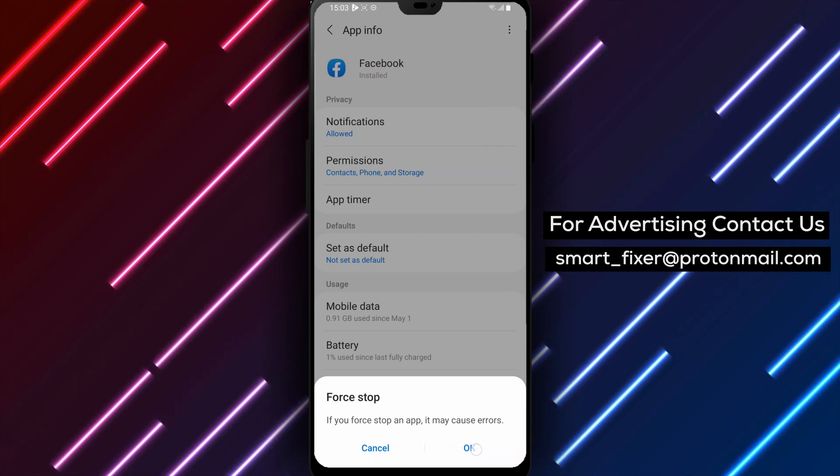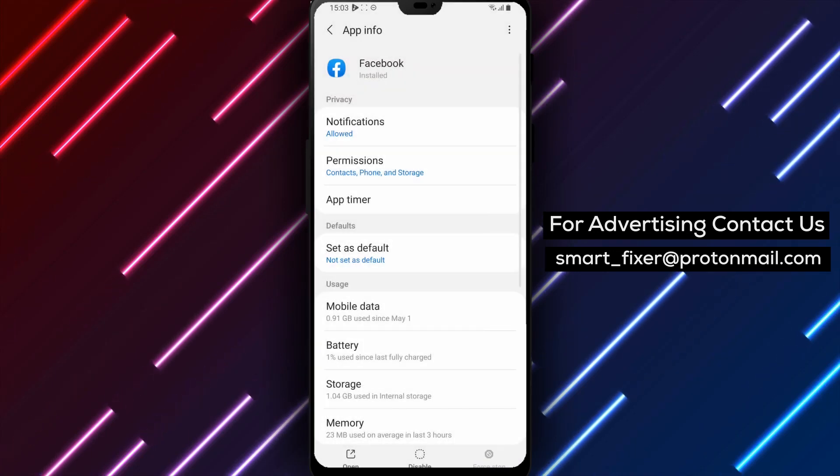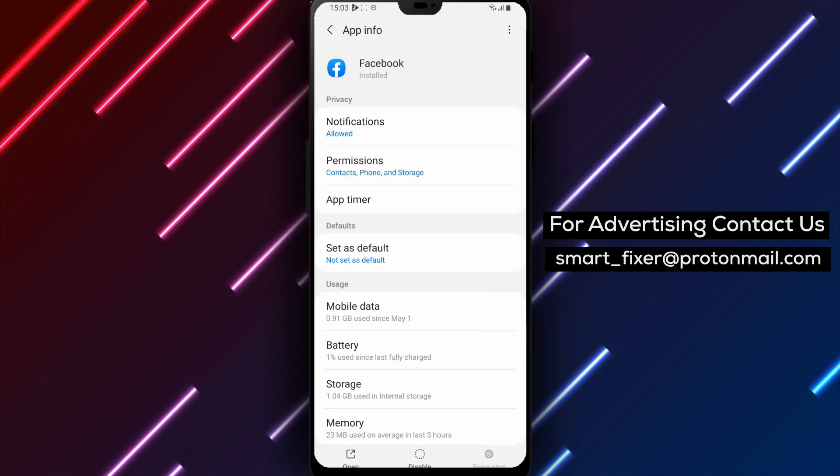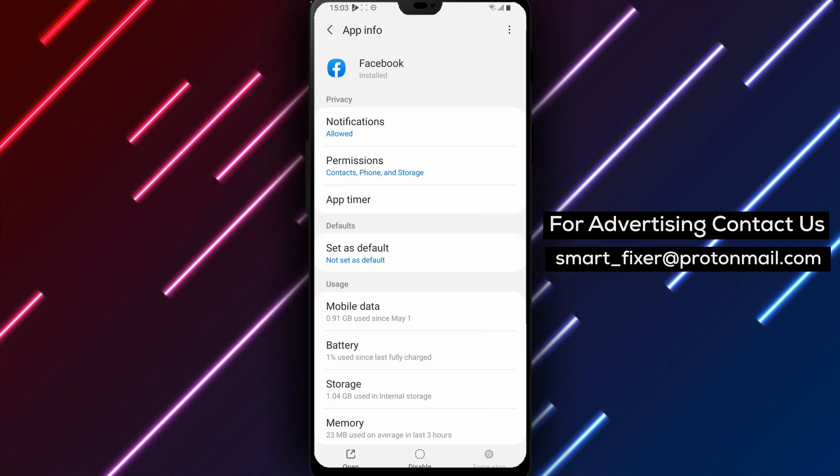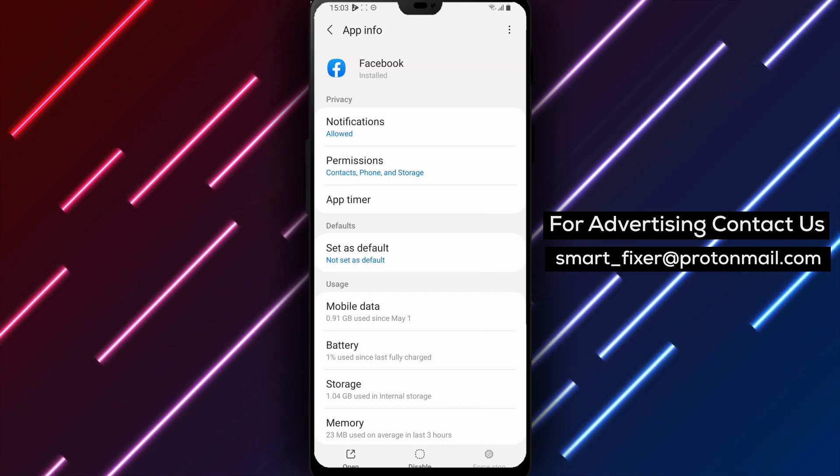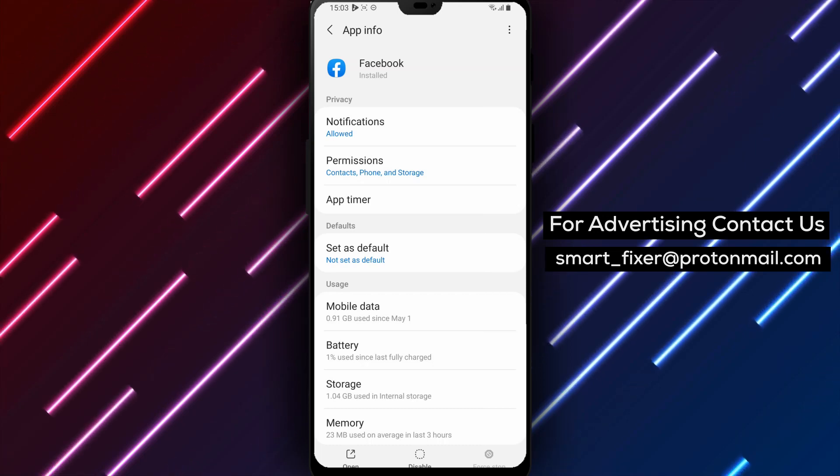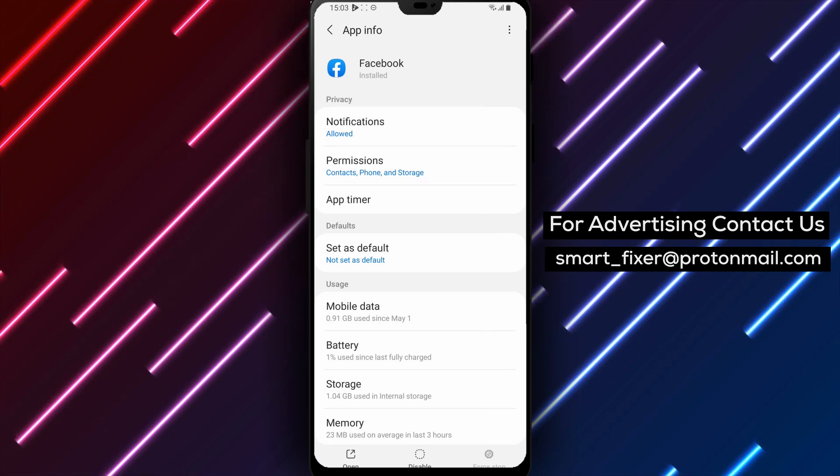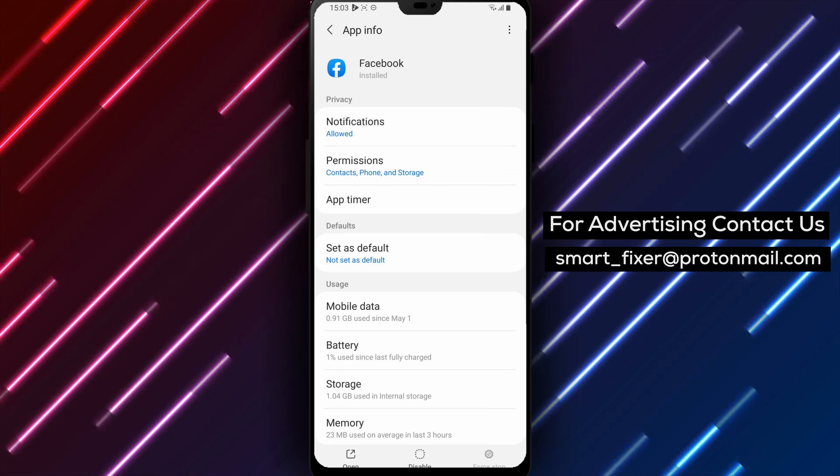By following these steps, you can force-stop the Facebook app on your Android device. This can help resolve any issues or glitches you may be experiencing and give the app a fresh start.